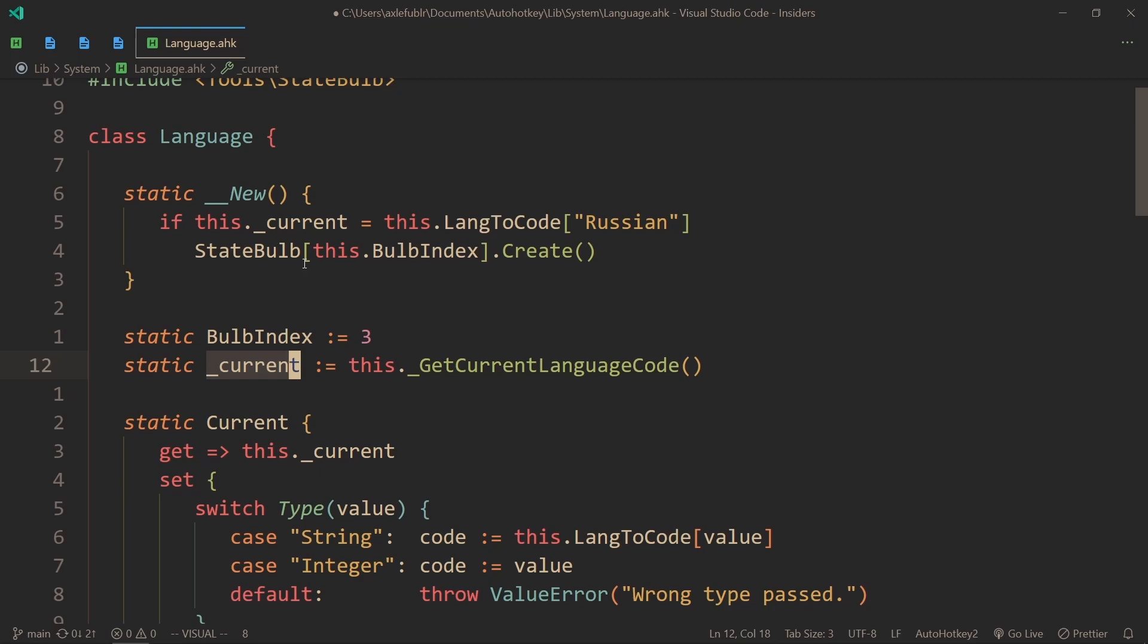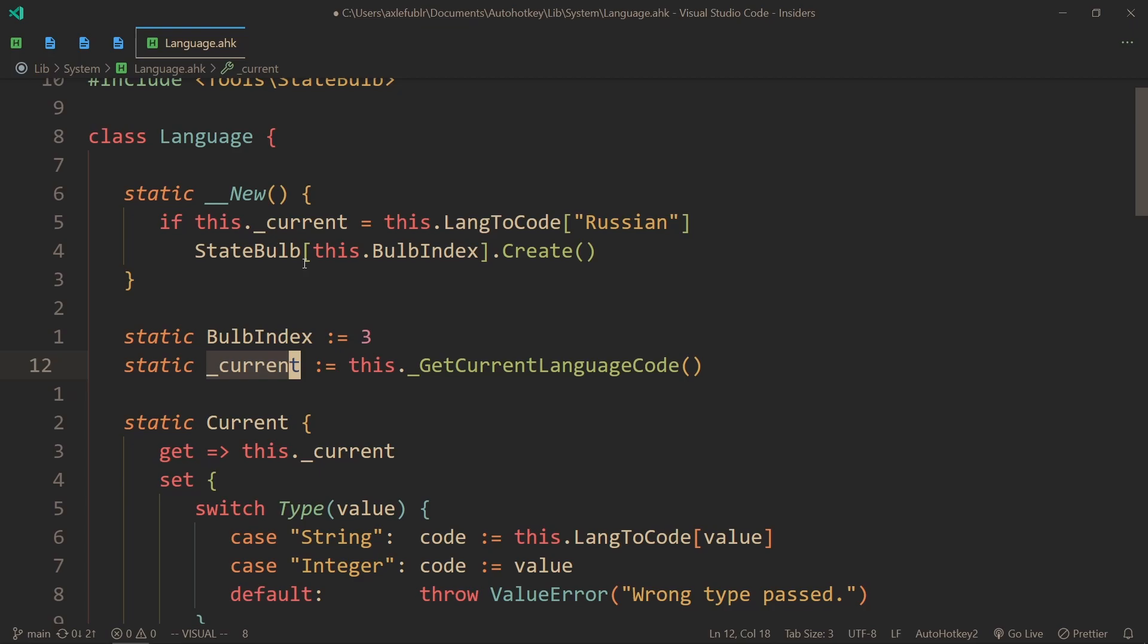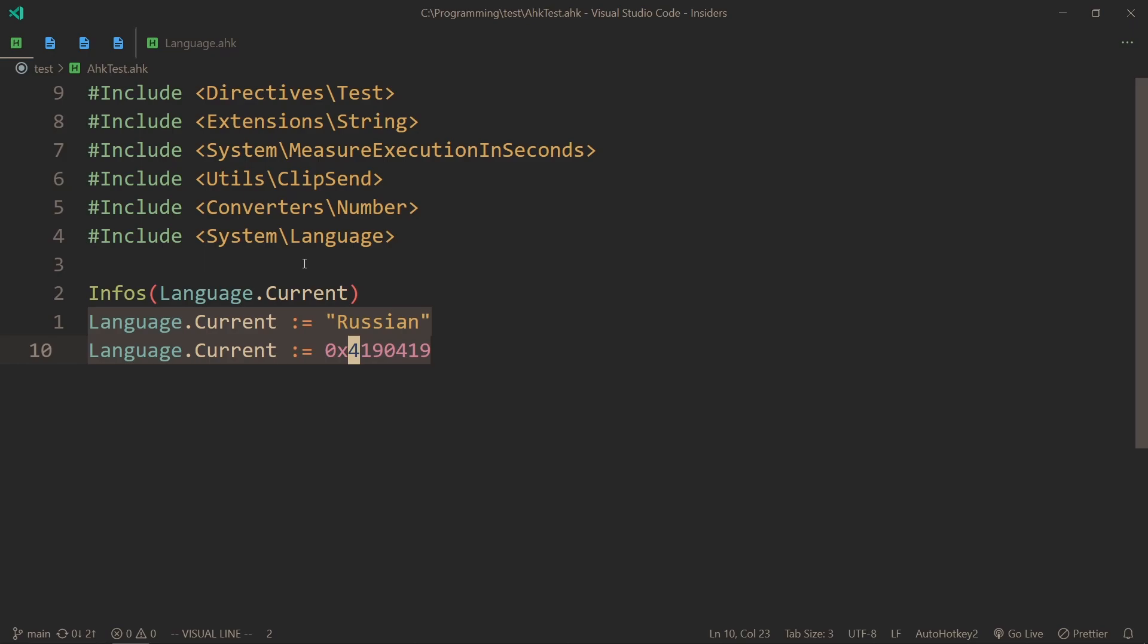And then also you can set the language either by using the word that you have in that map or the code. Just remember to add it here.